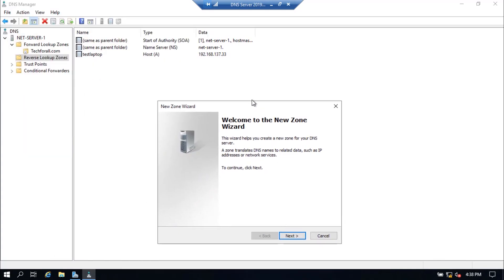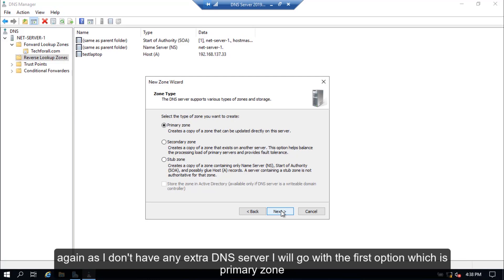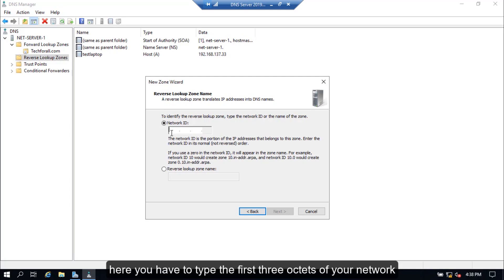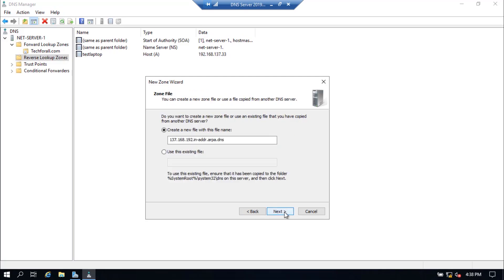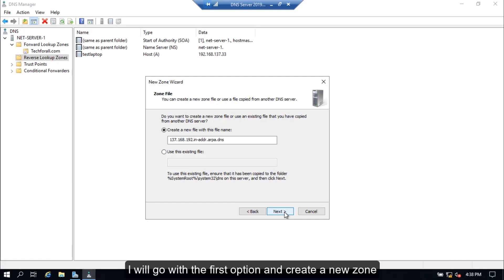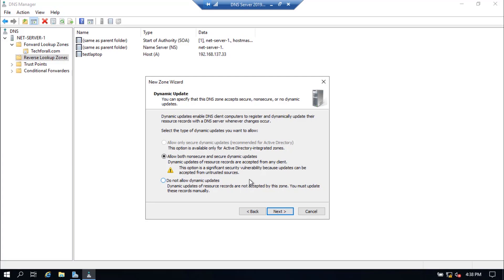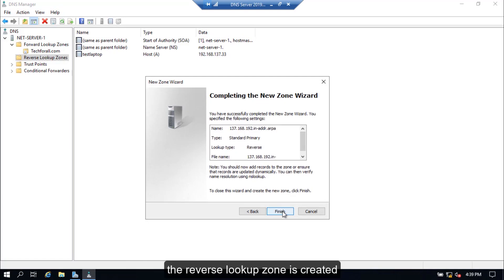The New Zone Configuration Wizard will open. Click the Next button. Again, as I don't have any extra DNS server, I will go with the first option, which is primary zone. I will do the IPv4 reverse lookup zone. Here you have to type the first three octets of your network, then click the Next button. The server is asking whether I want to create a new zone or copy records from a file — I will go with the first option. Again, I will go with the second option for dynamic updates, although it's not secure, but I do not prefer to update records manually. The reverse lookup zone is created.